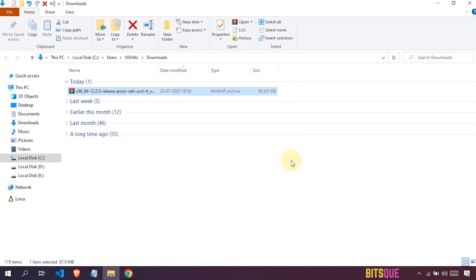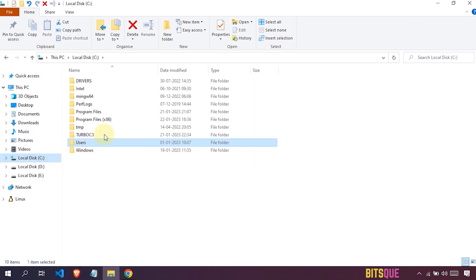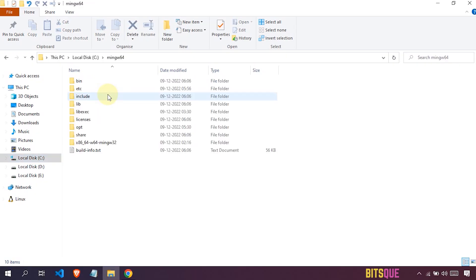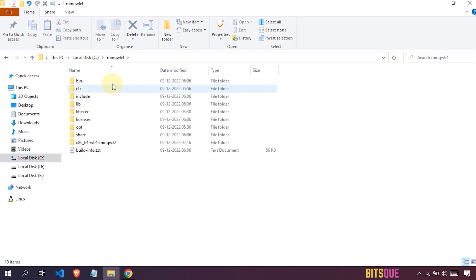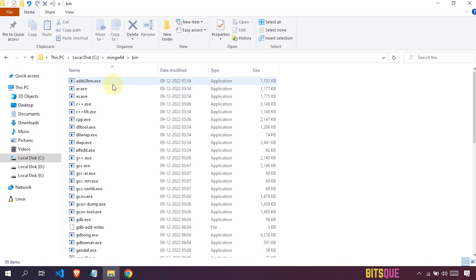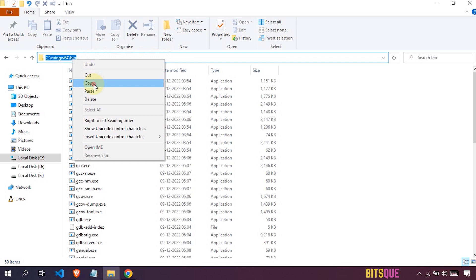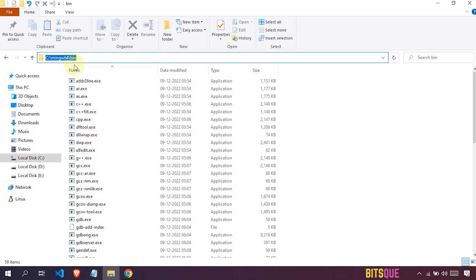Once this file is extracted without any errors, you will see the mingw64 folder. Open this folder, go to the bin folder, and copy the path of the bin folder. Now we have to add this path to the environment variable.